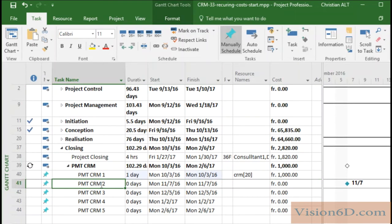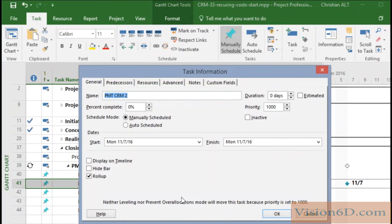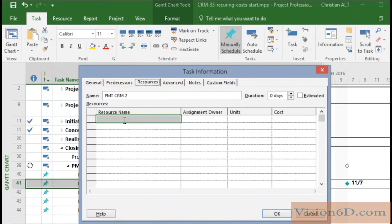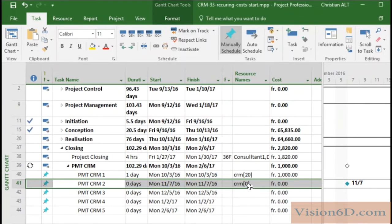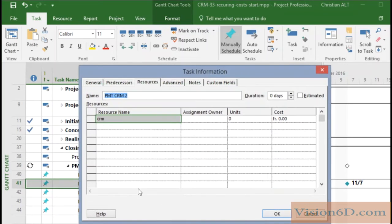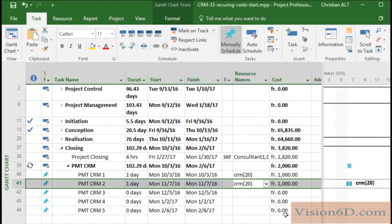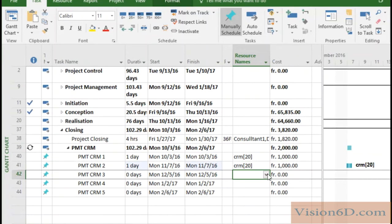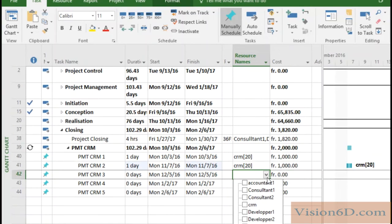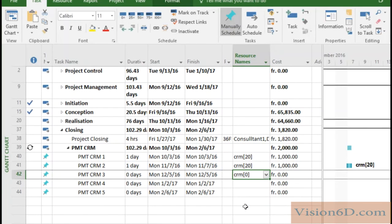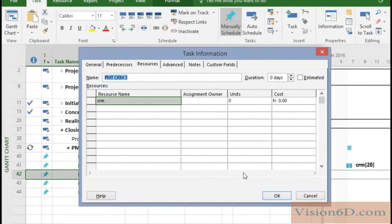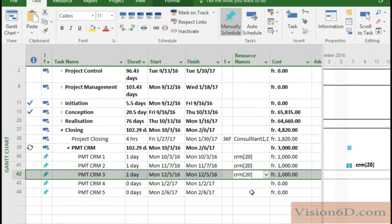So of course we need to do this now also for the other tasks which are the other payments. And once again MS Project calculated the cost. So you can see that we can also do this in another way. It's just here we select CRM and then we double click and it will ask us the unit number. This is faster and easier. So I will complete this for you.